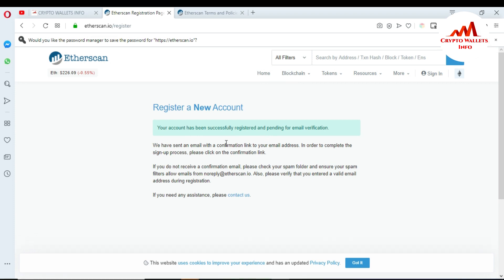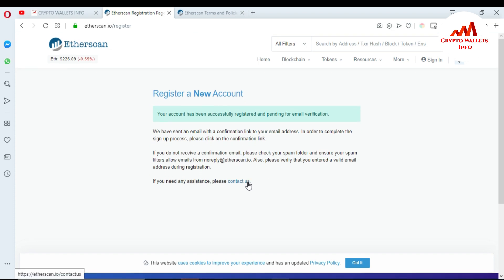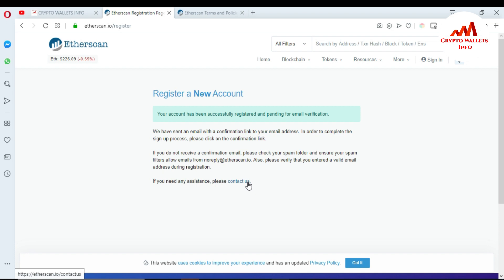When I click 'Create Account', I can see a message: 'Your account has been successfully registered and is pending email verification. We have sent an email verification link.' Check your email address and confirm the link using the email address you registered with on this website. I'm now going to confirm my email address, which I'm opening on mobile.